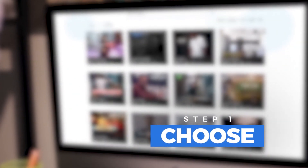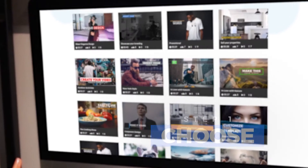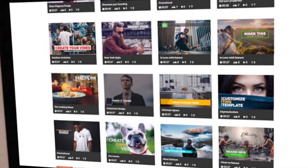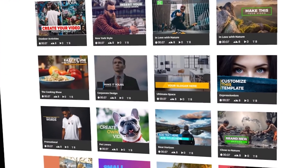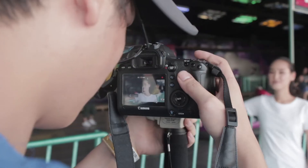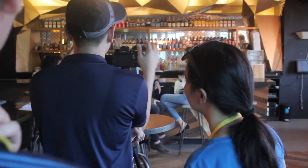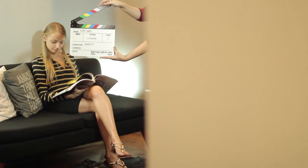Choose your template from our slick, eye-catching, ready-to-edit templates, filmed and produced in-house by our expert video production team.